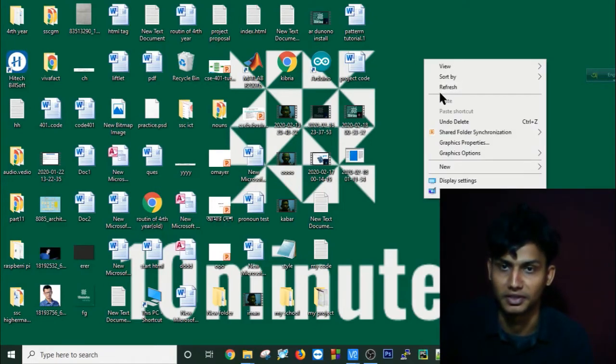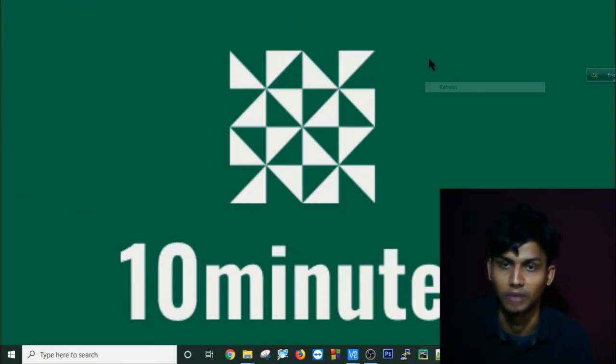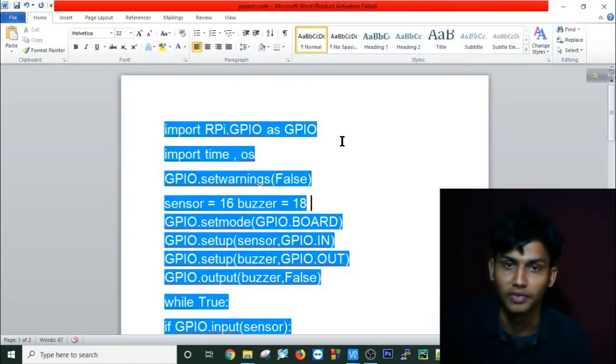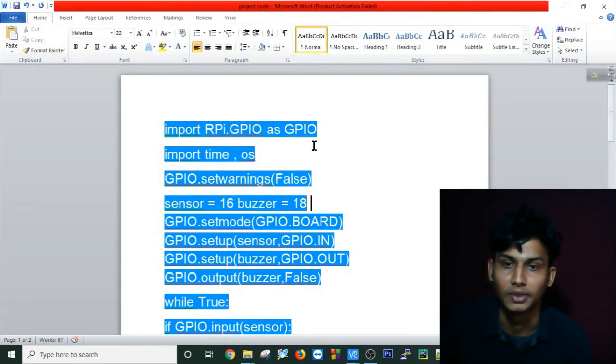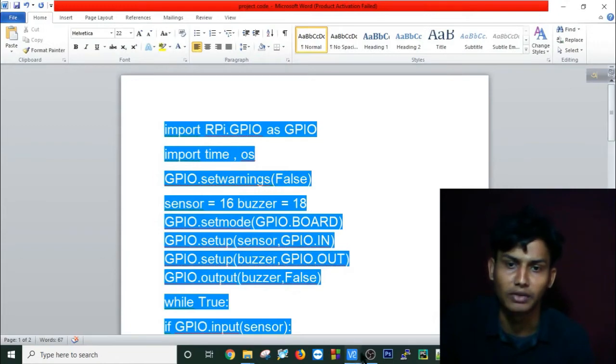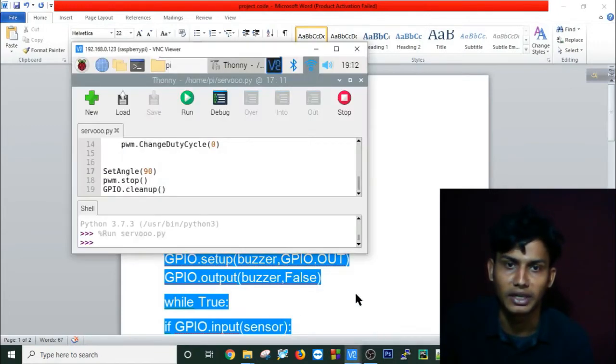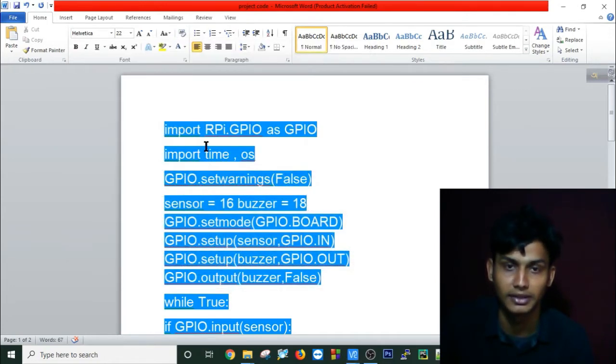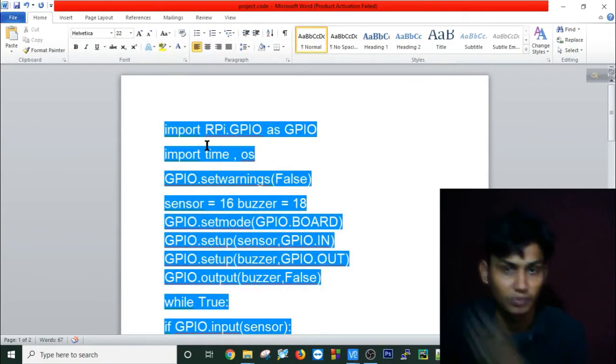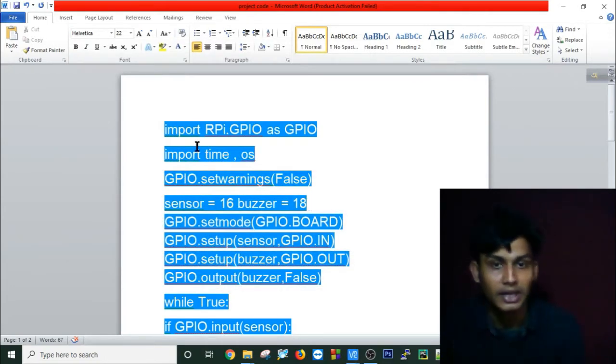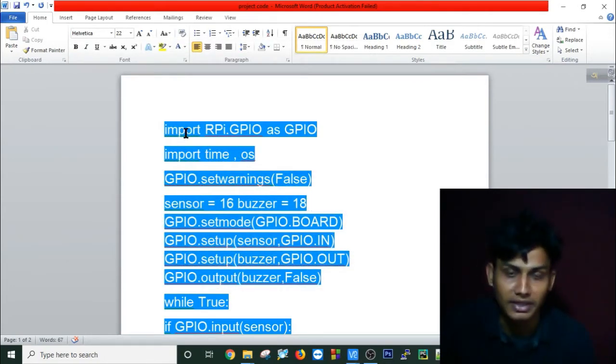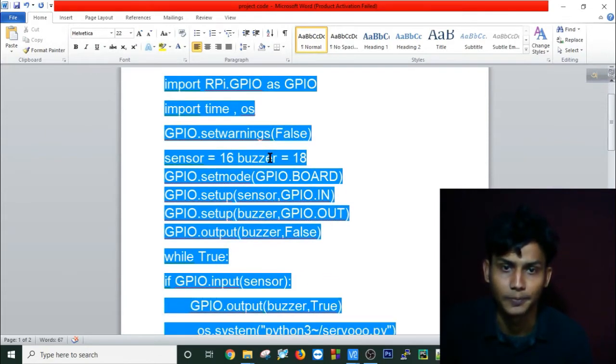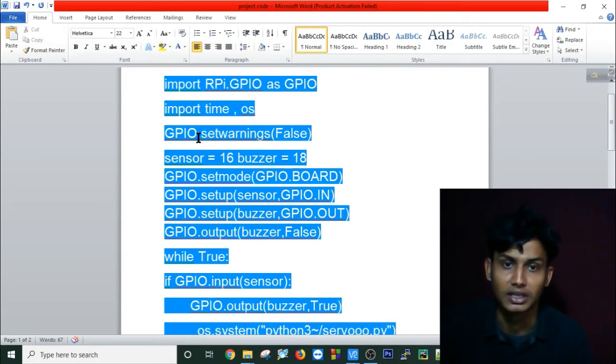Hi everybody, now I will make you understand my code and the running process of this automatic door lock. I've written all my code in a document file, and I'll show you on my Raspberry Pi by running these Python files.